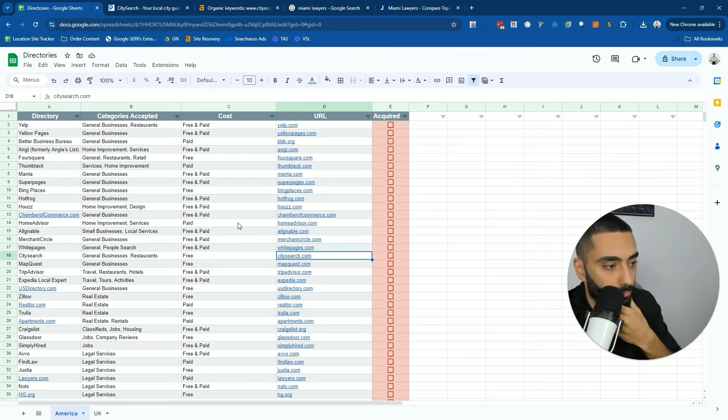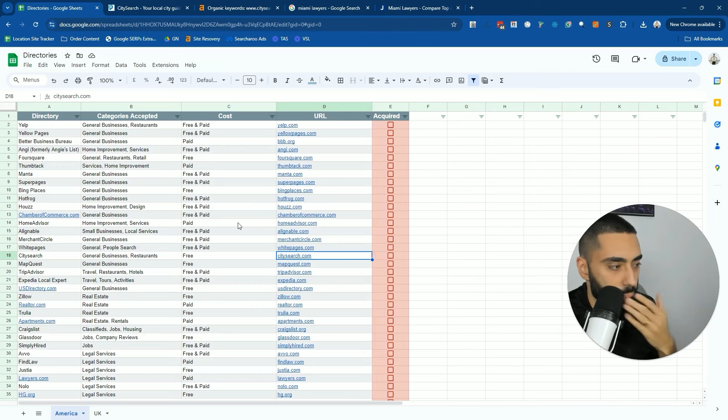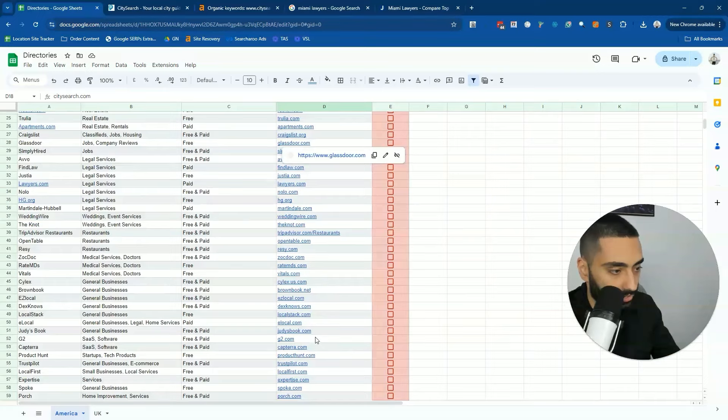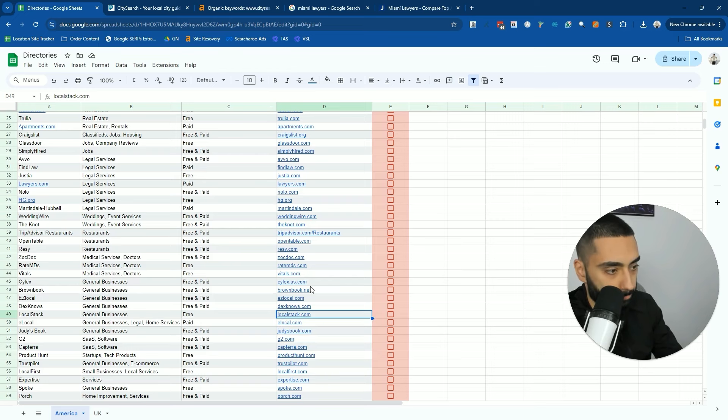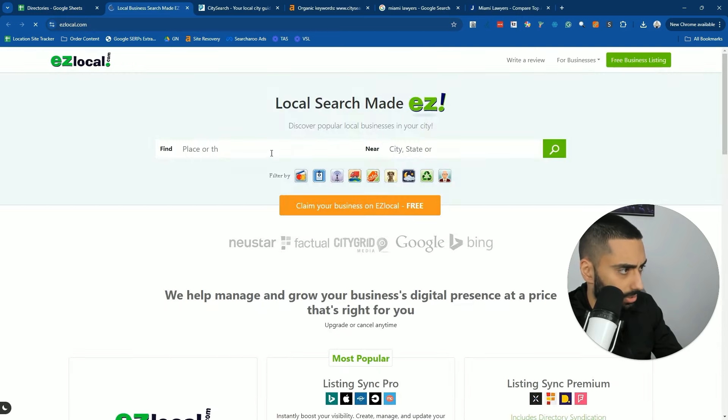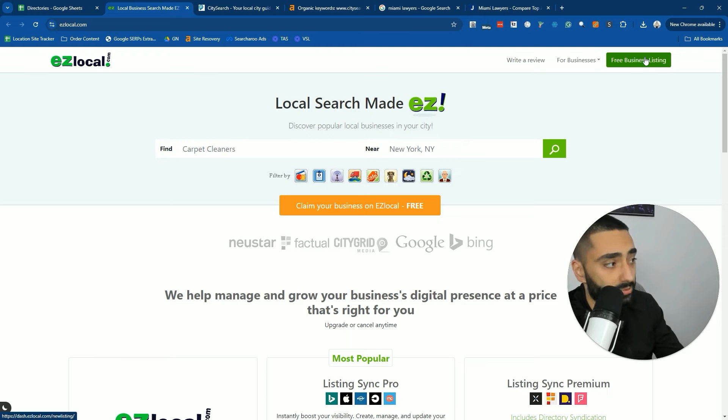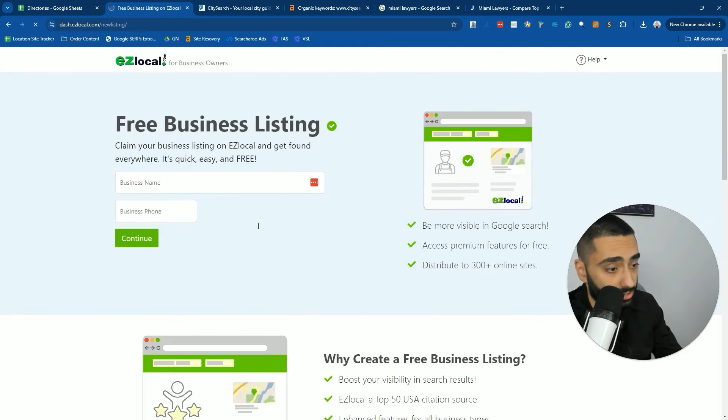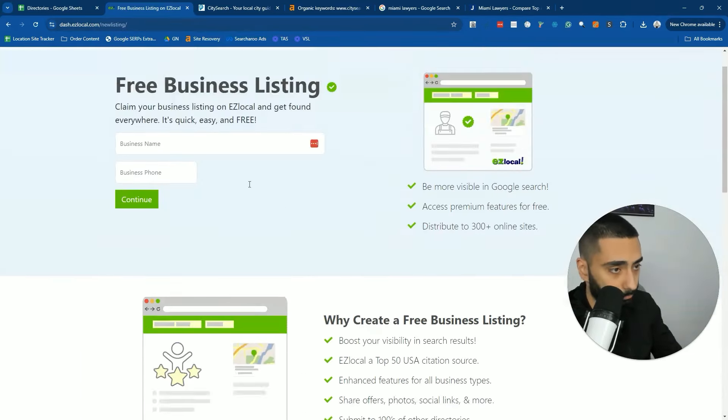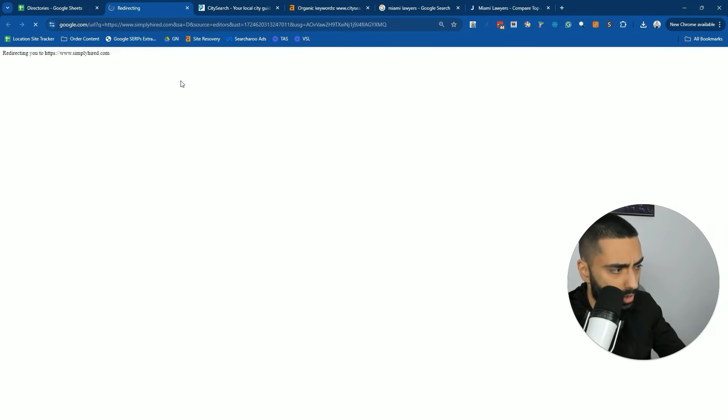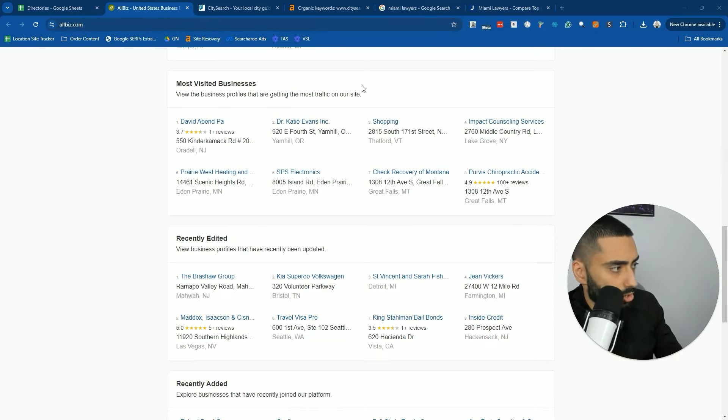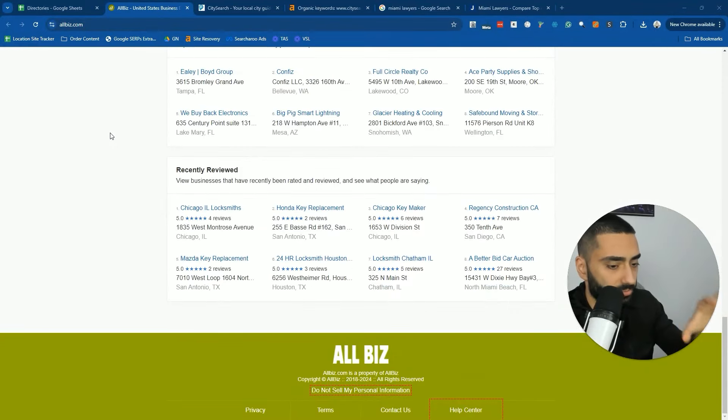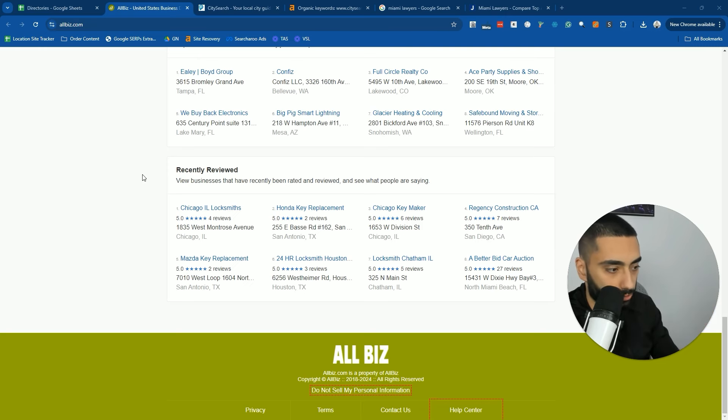Also, as a rule of thumb, when you are going through these websites, in some cases they do try to make it a little bit hard to actually find the get a listing page. For example, if we take a look at EZ Local, in some cases it's like free business listing. You just click that and then you just start filling out your information. In other cases, you do need to look a little bit harder.